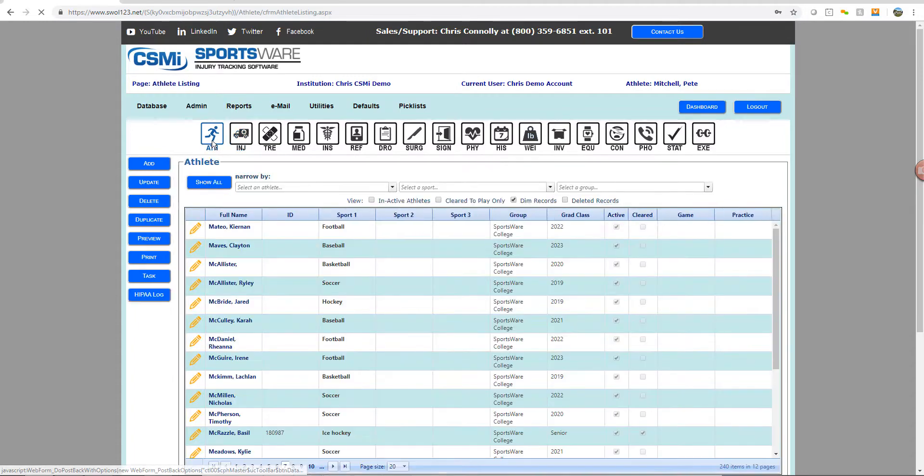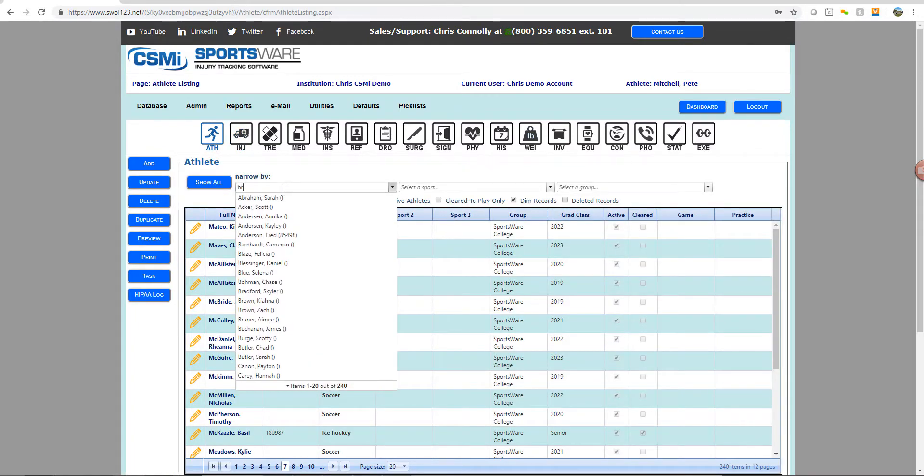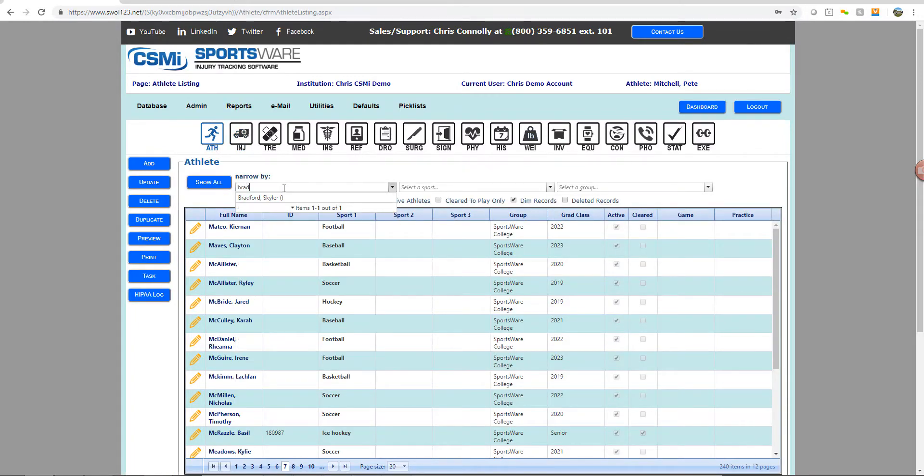Once back to your listing screen, that deleted record will be available for you to use just as any other record in that database.